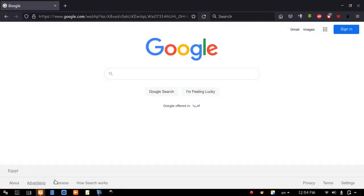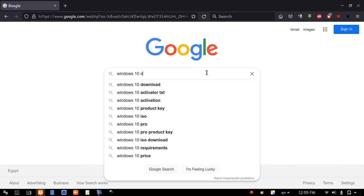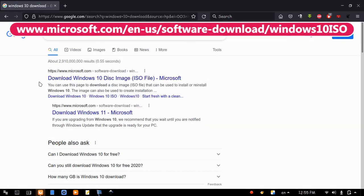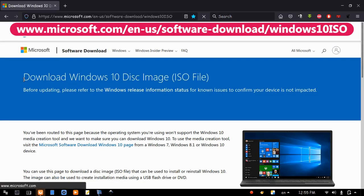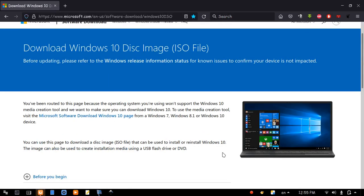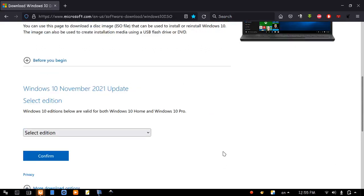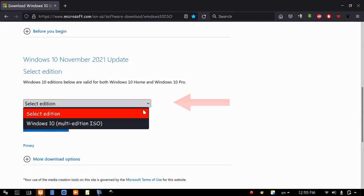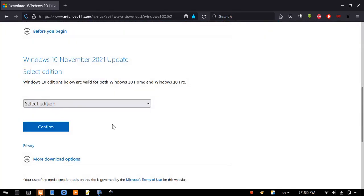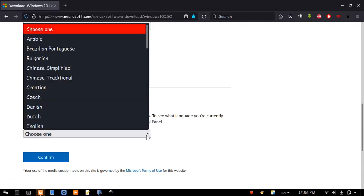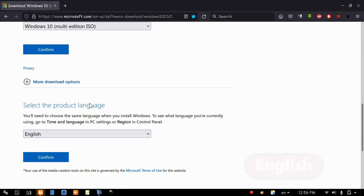Open Google page and search for Windows 10 download. The first link here is powered by Microsoft. Click it. I will put the link of this page in the description. Scroll down. Select Edition Windows 10. Confirm. Select Language. Simple English. Confirm.